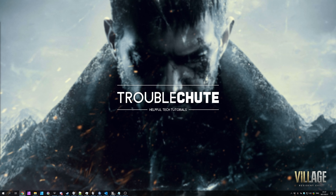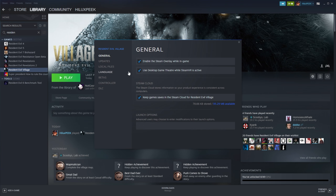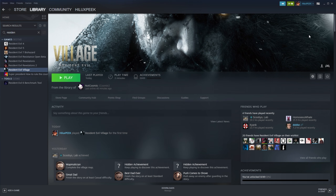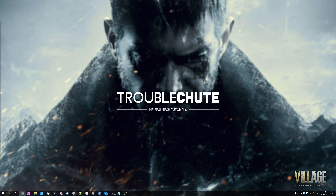If you're still receiving errors, it's a very good idea to open up Steam, right-click Resident Evil Village, click Properties, and then in the Local Files tab, click the Verify Integrity of Game Files button to run through all the files on your computer and make sure that things are properly set up. At this point, you should definitely have a working game.